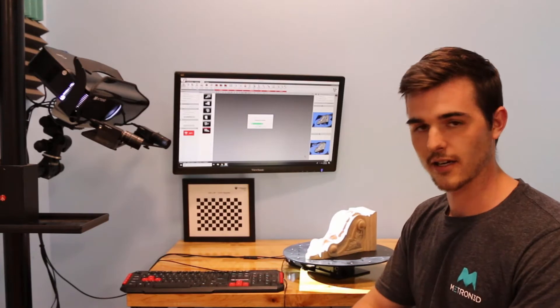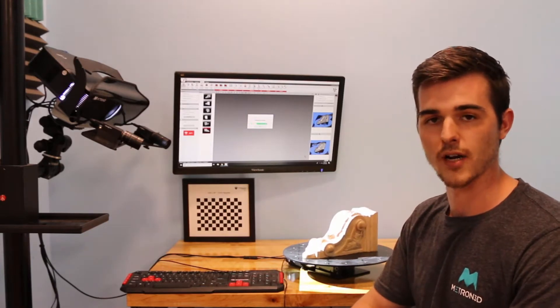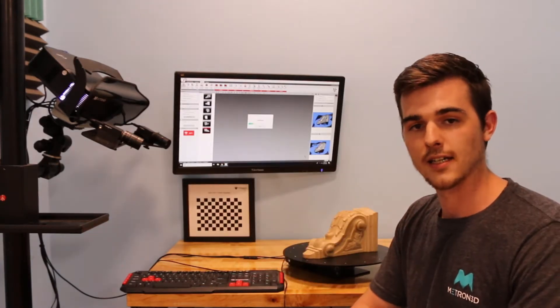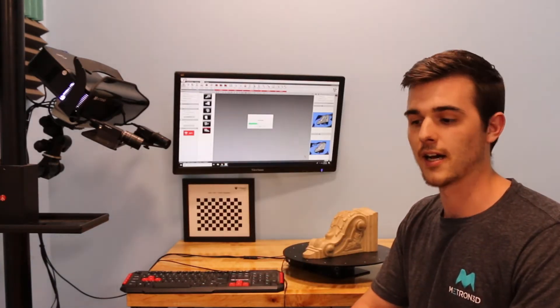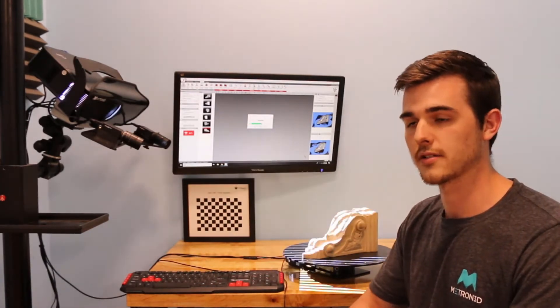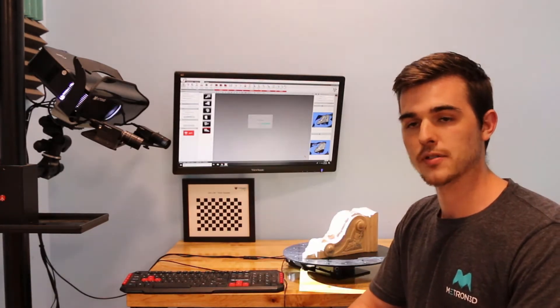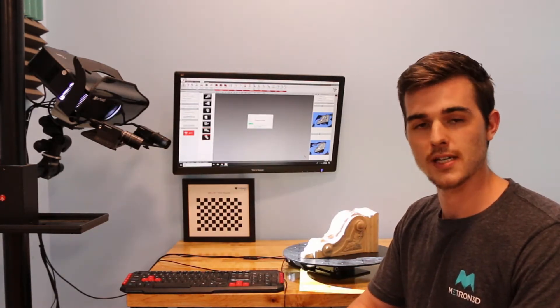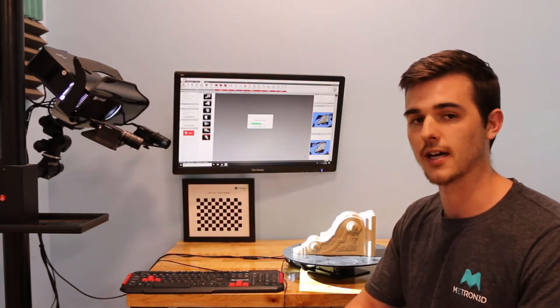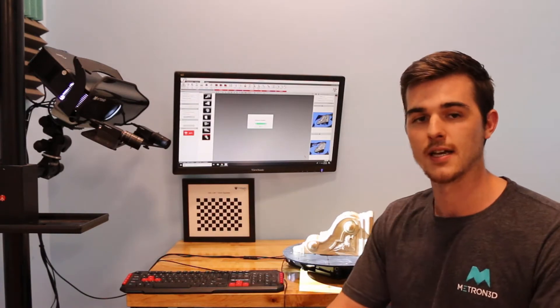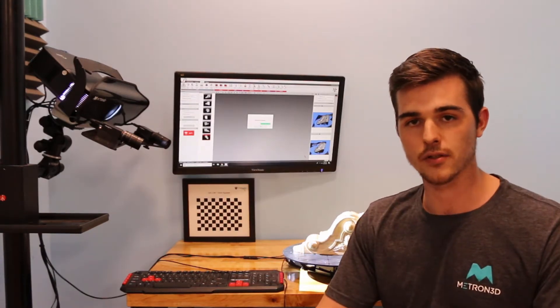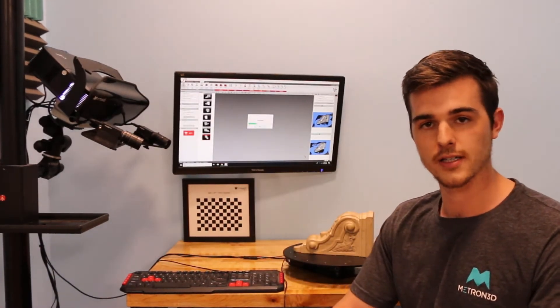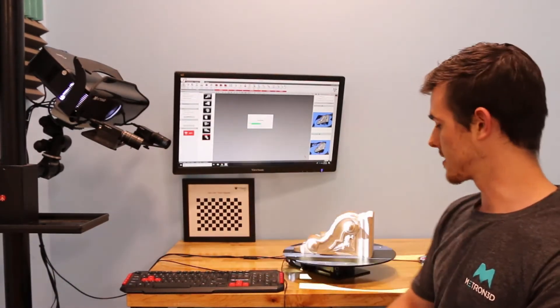And lastly, there is the photogrammetry dot alignment. Now, contrary to most 3D scanners or 3D software, we do not have to place dots or tracking markers on our part. As you see here, this is just a wooden part that's not been treated with anything.